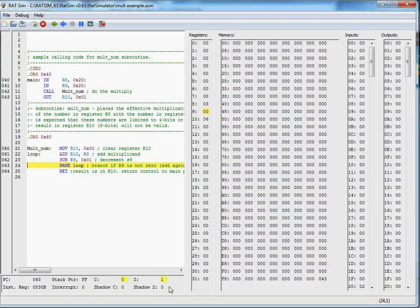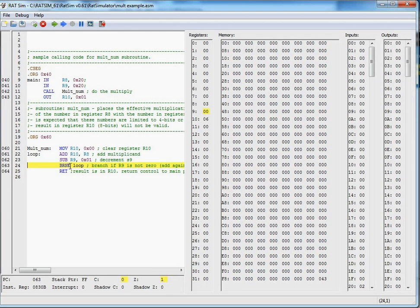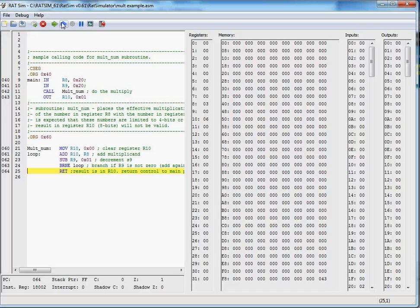We notice our 0 bit is set to a 1, our BRNE, we will not branch. We will drop through to return, and we're about ready to pop off the stack.